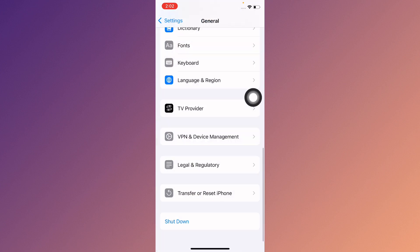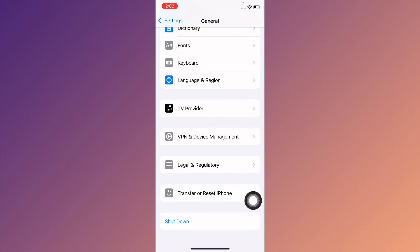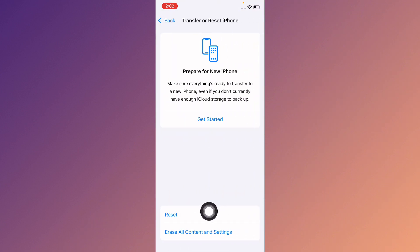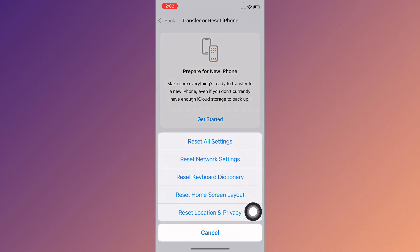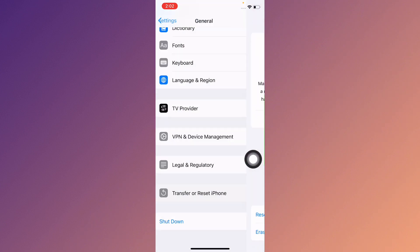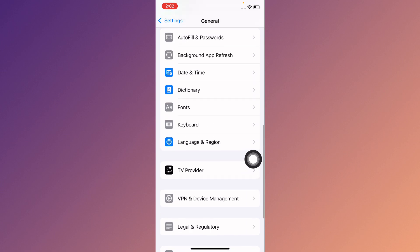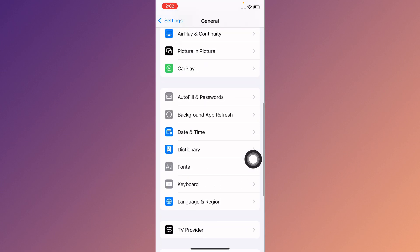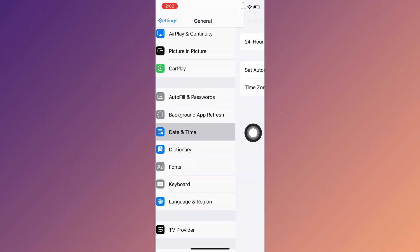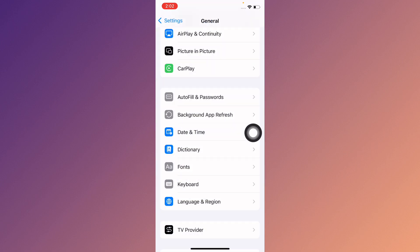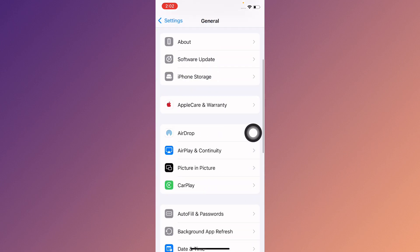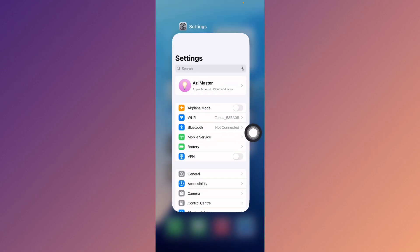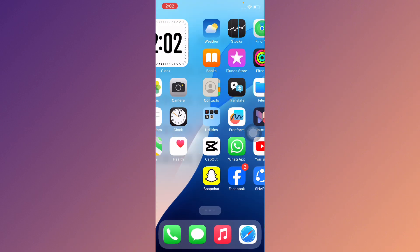Next, click on Transfer or Reset iPhone, then click Reset and reset your Network Settings. After that, go back and set your date and time to Automatic.